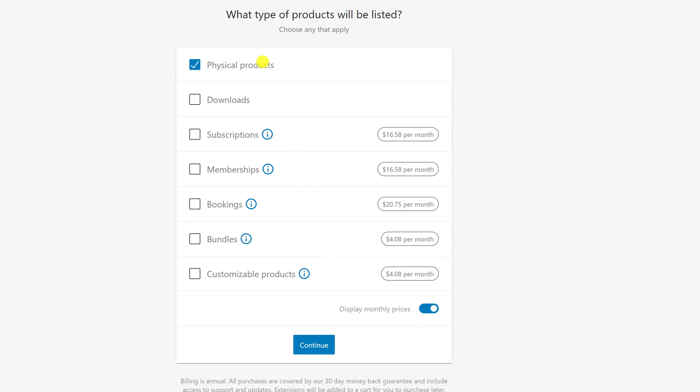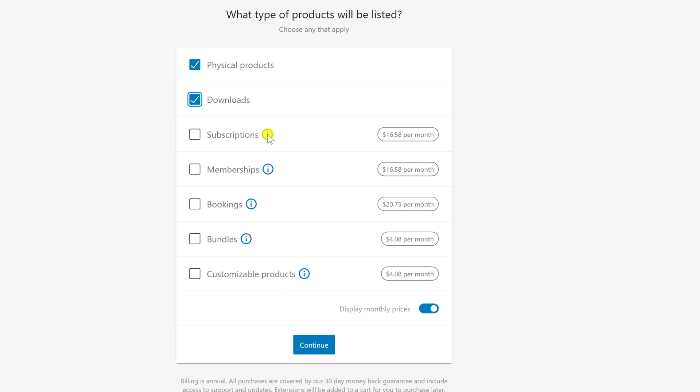Select what type of products will be listed in your store. You can have only physical products and downloads for free. Also, if you want to have subscription, membership, booking, or other types, you can use other plugins and themes that will do this, so you do not need to select the types here. After you install the theme or the plugin, you will be able to add the types of products. Click Continue.